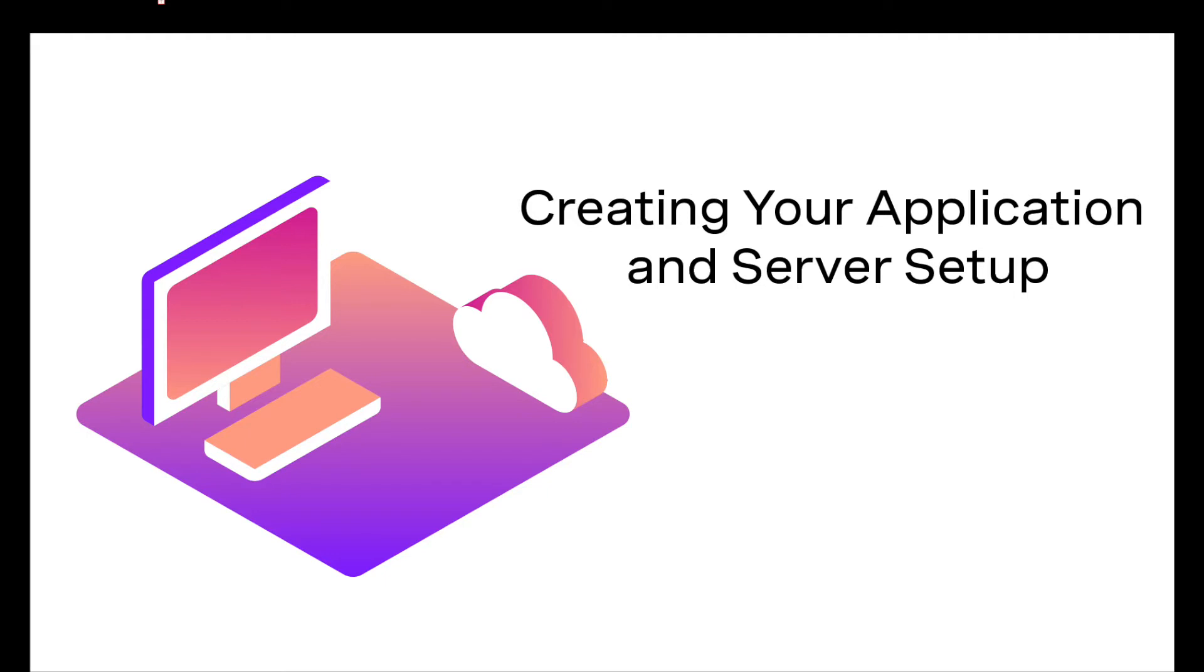Before we begin, let's dive into the heart of the functionality we will achieve with Nexmo. Using the Nexmo call control object, or NCCO for short, we will...